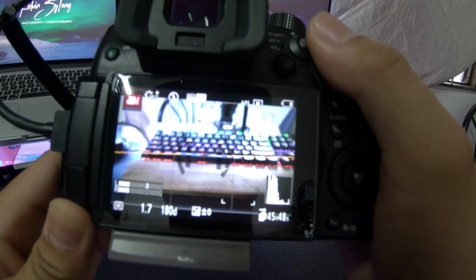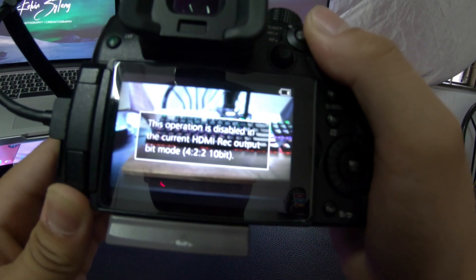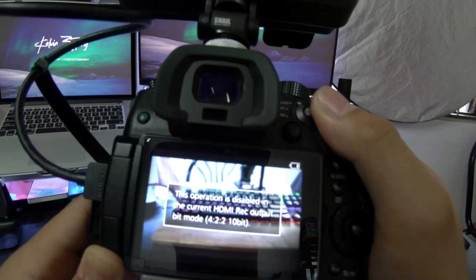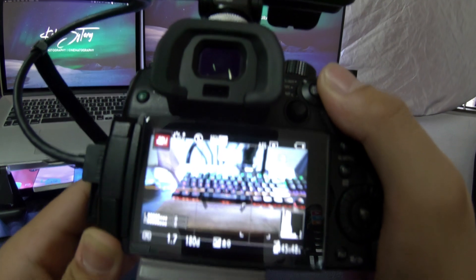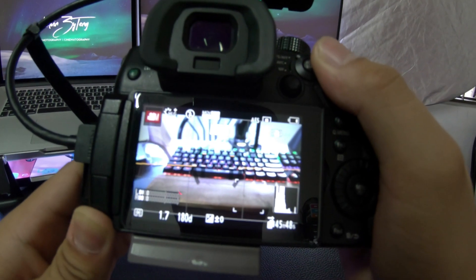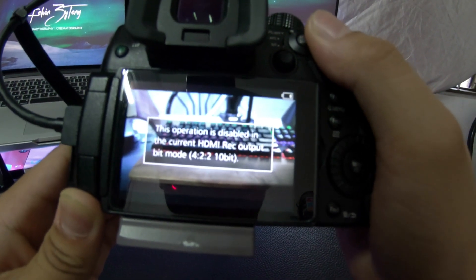I'm going to record it. It says this operation is disabled in current HDMI record. So to solve this problem...